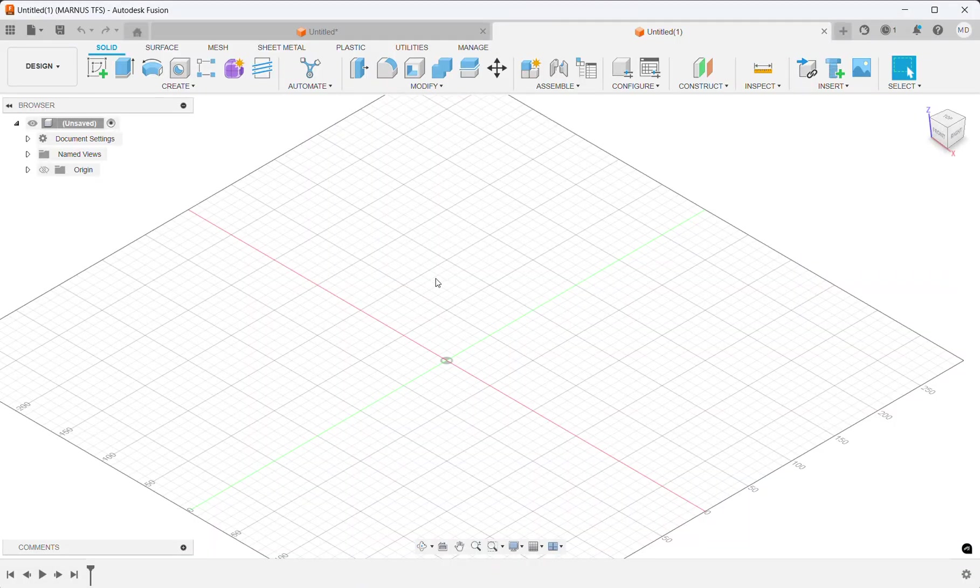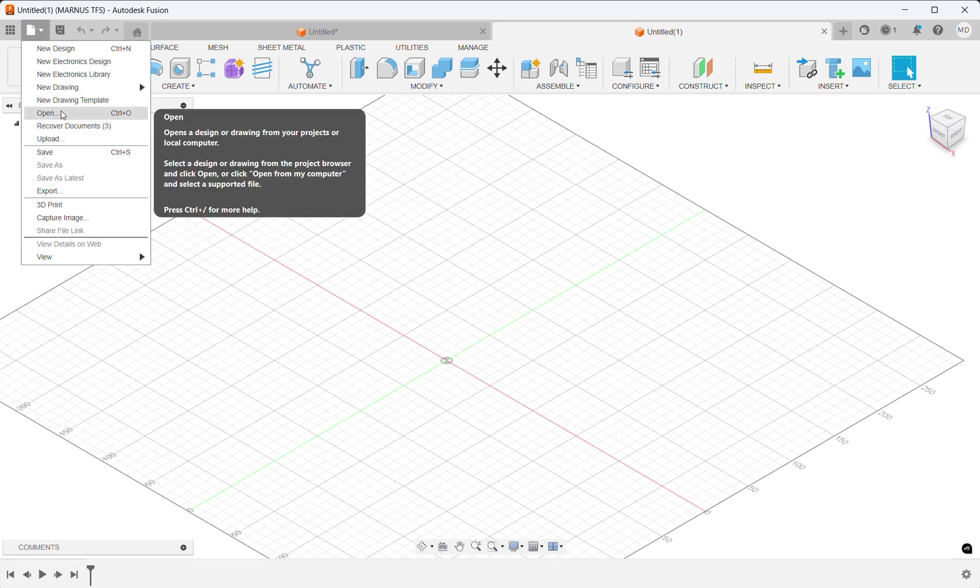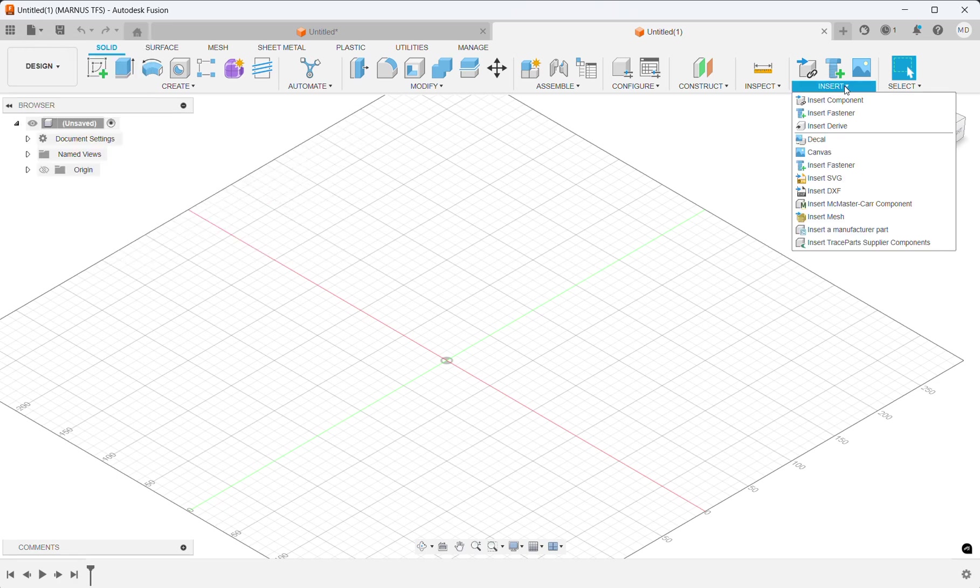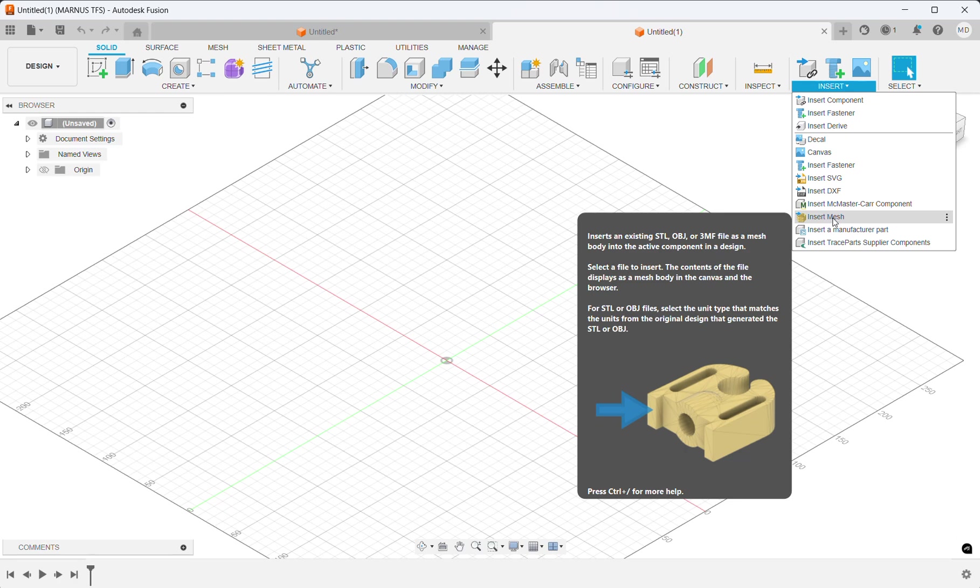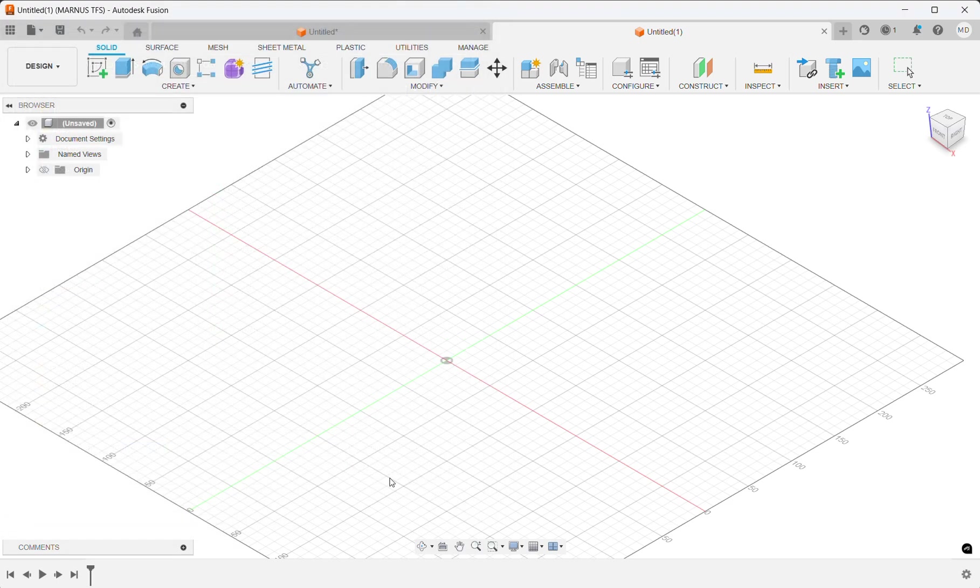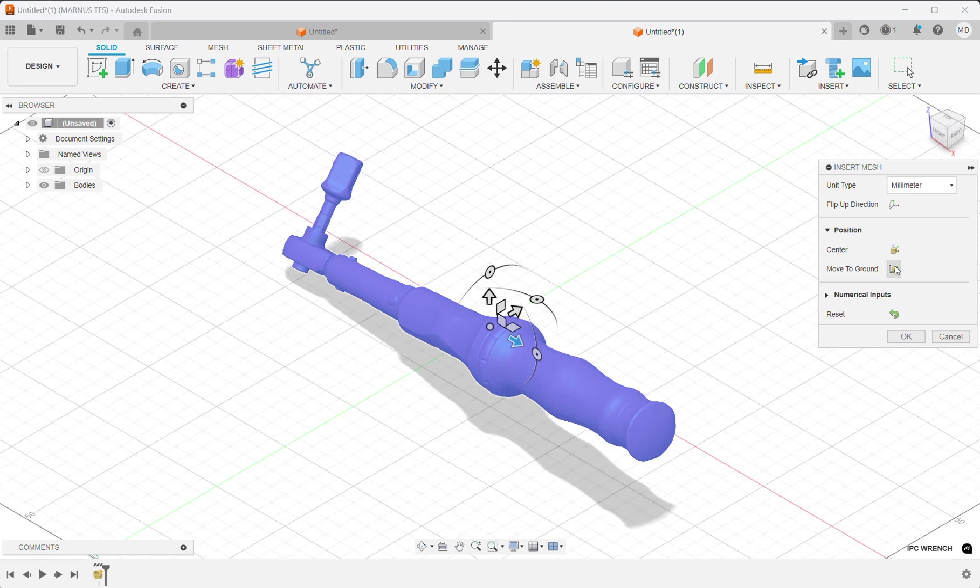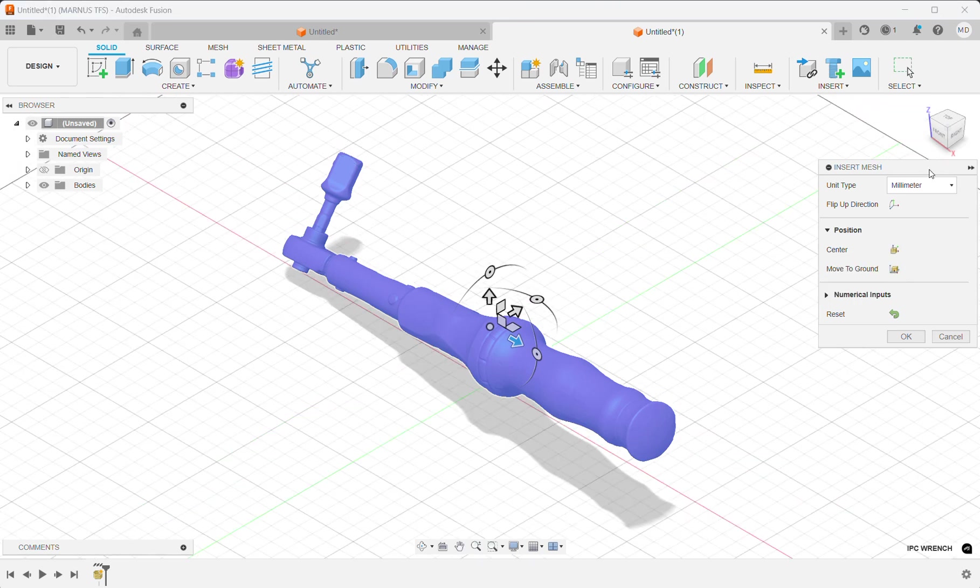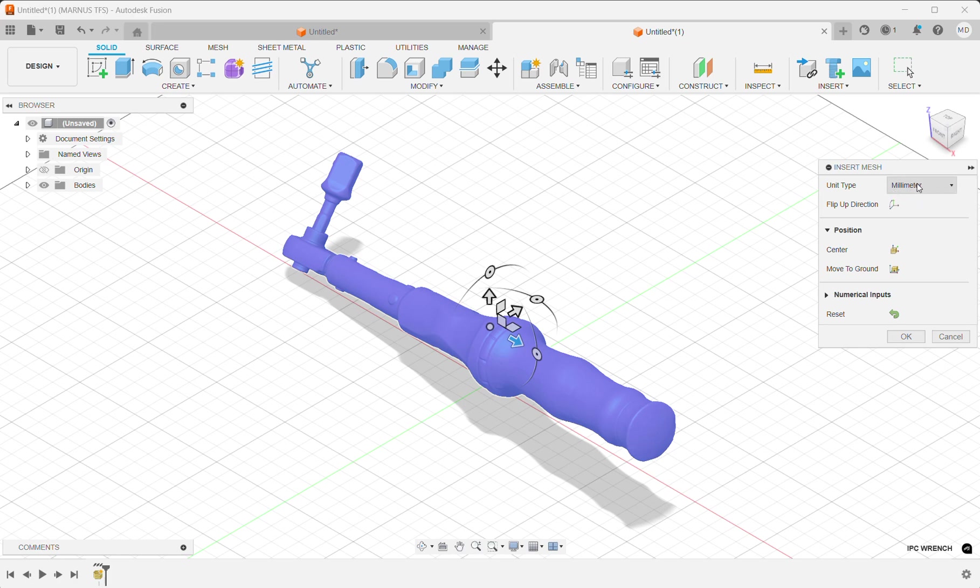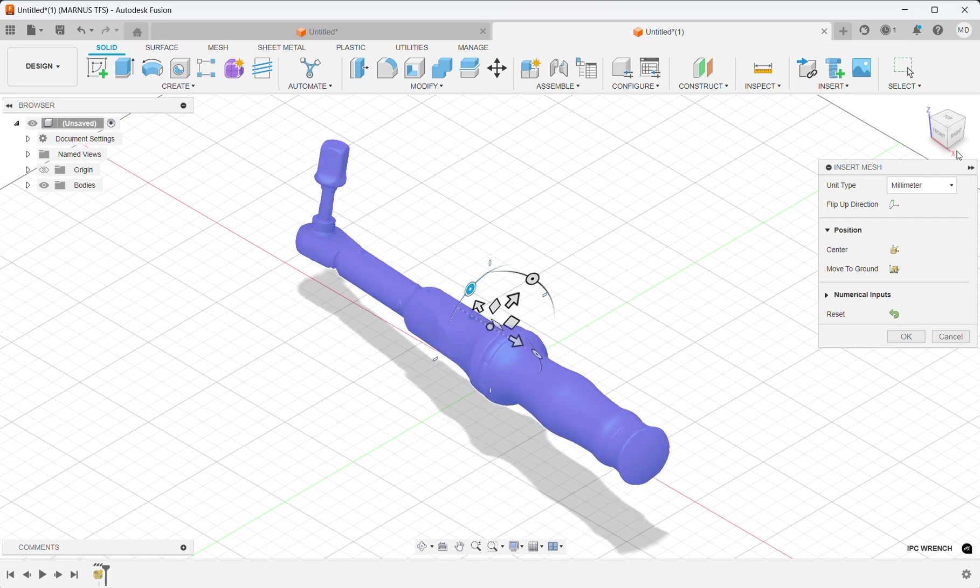First of all, you cannot open your SDL file the normal way. You have to import it: insert mesh, insert an existing SDL, OBJ, or 3MF file as a mesh. When you insert your mesh, it will not have any dimensional units or position attached to it. Select your unit and orientate it so that it fits with your planes.